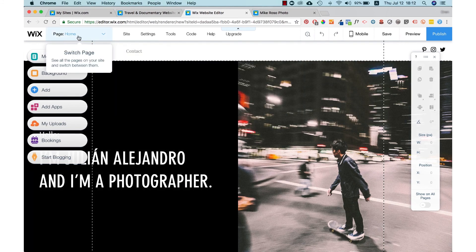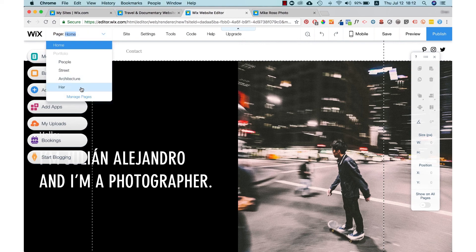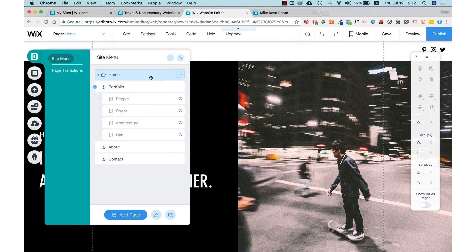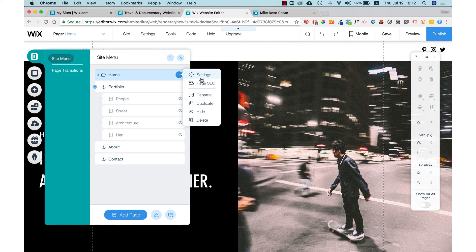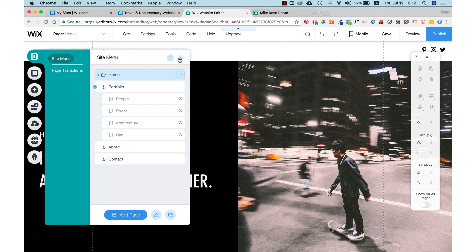On the top left hand corner, you can see the pages of your website. You can manage them here, change the position of the pages and manage the settings of each page.